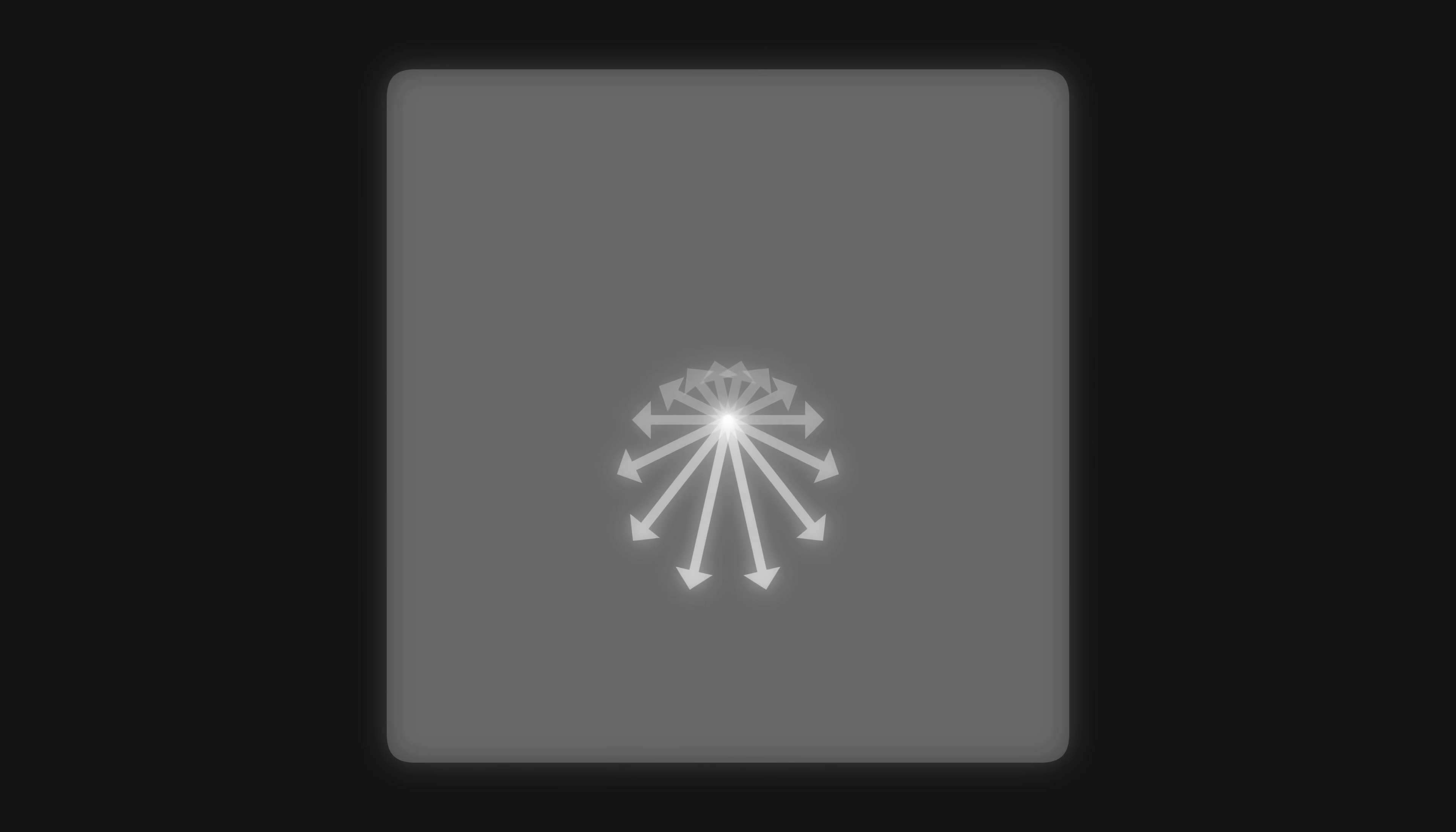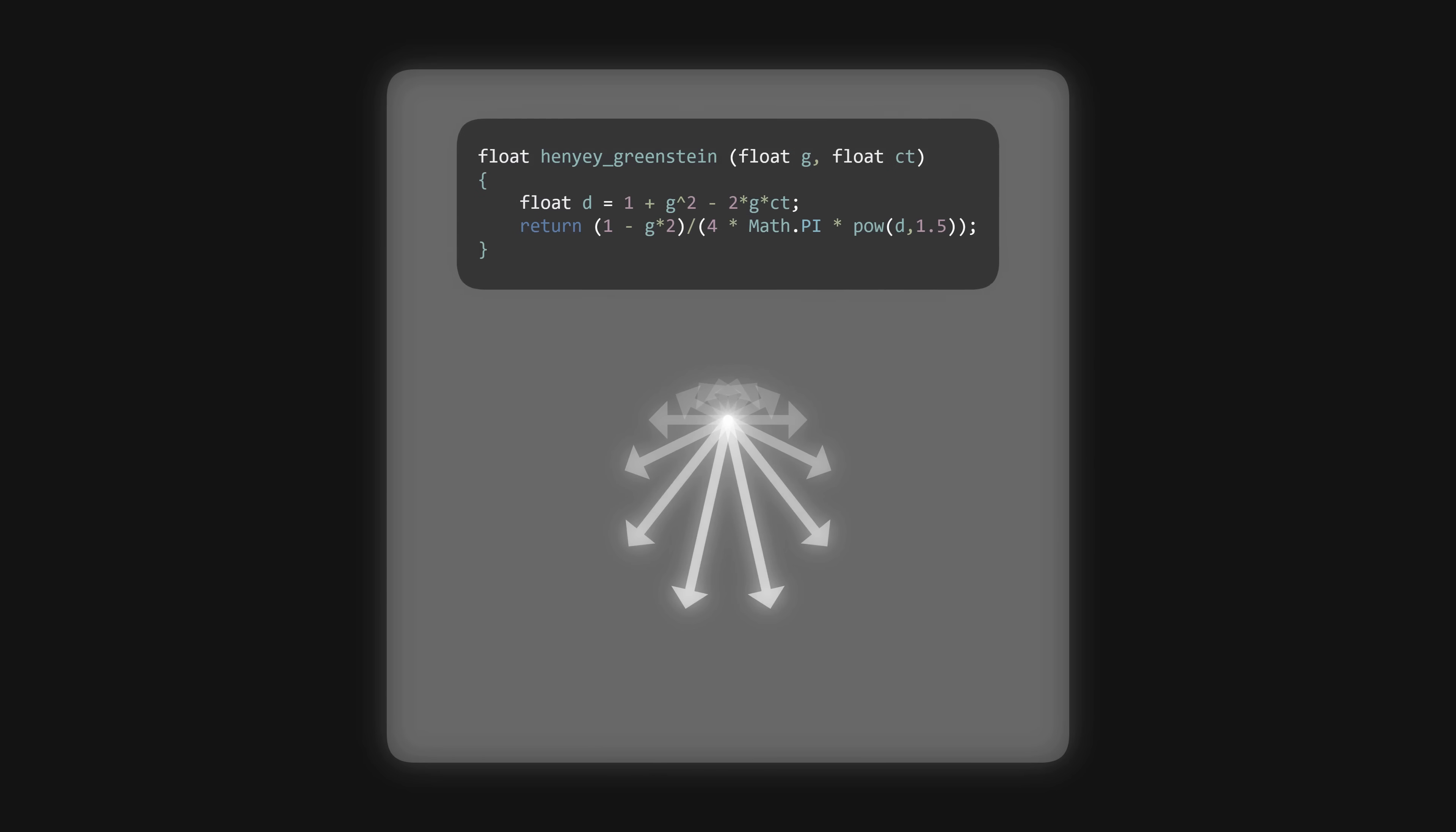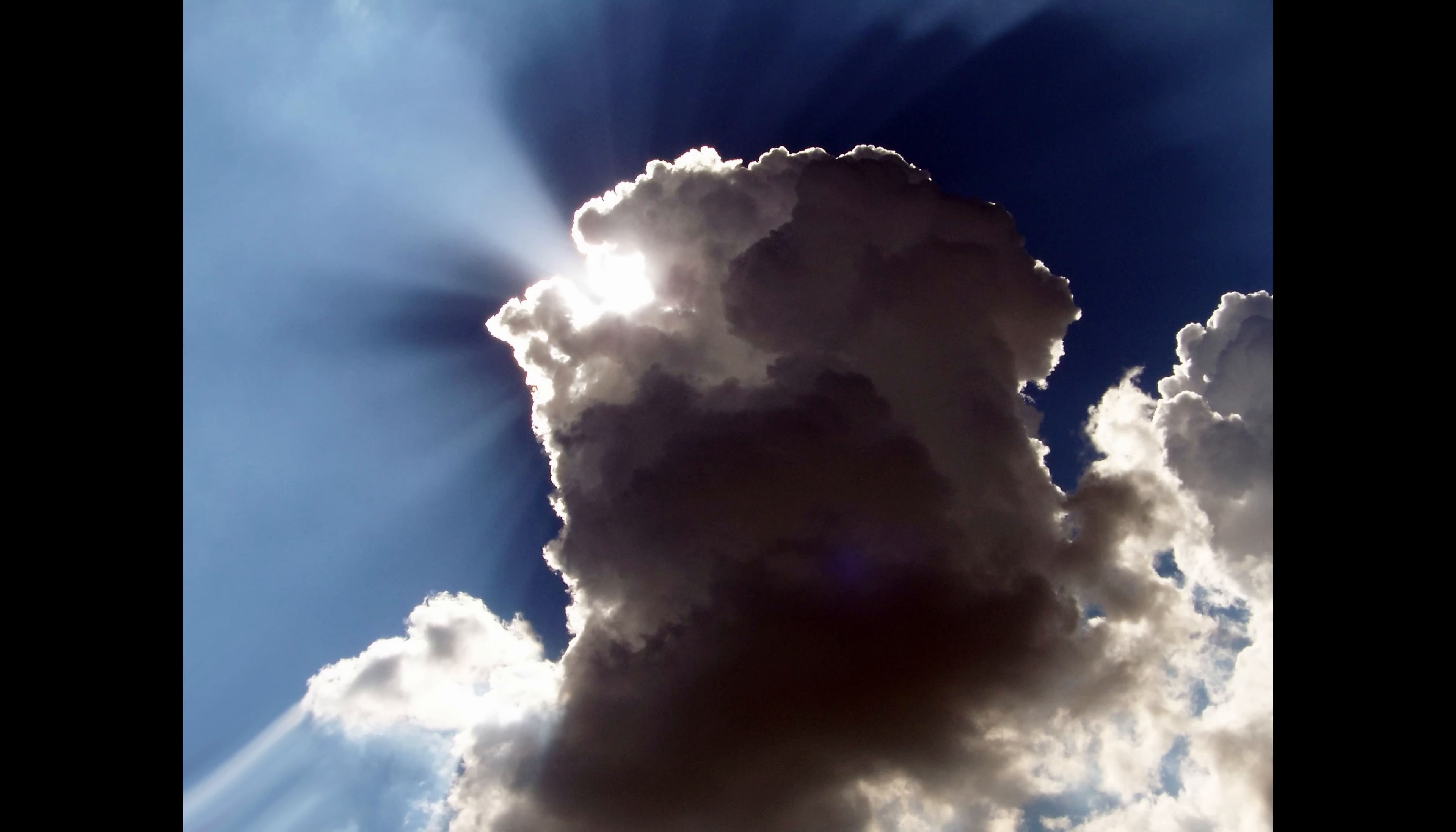First, when the light hits the cloud, we've been assuming it scatters evenly in all directions. But, light tends to scatter more forward than backward. To account for this, we use something called a phase function, like the Henyey-Greenstein model. This will give our clouds that nice soft silver lining effect.